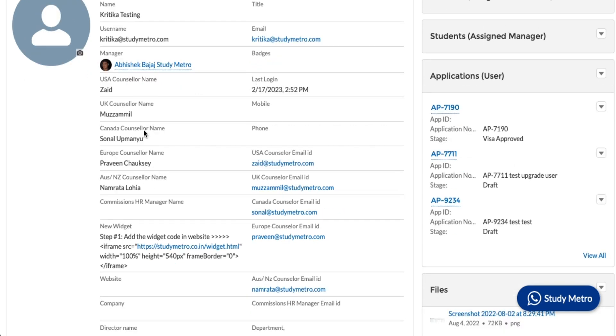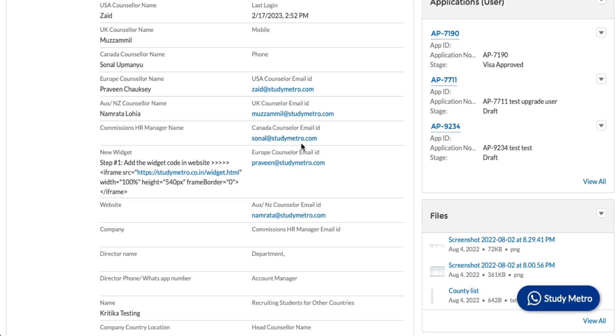Then we have counselors. You can see the counselor's name for the UK, USA, Canada, and all, and you can see their numbers or email IDs also. You can reach them either over email, or we will educate you on how to contact them. We will let you know in our upcoming lessons, but you can find the counselor's information here.